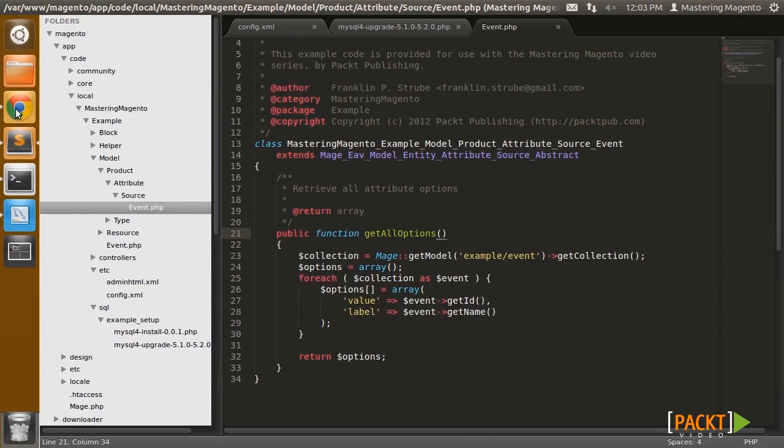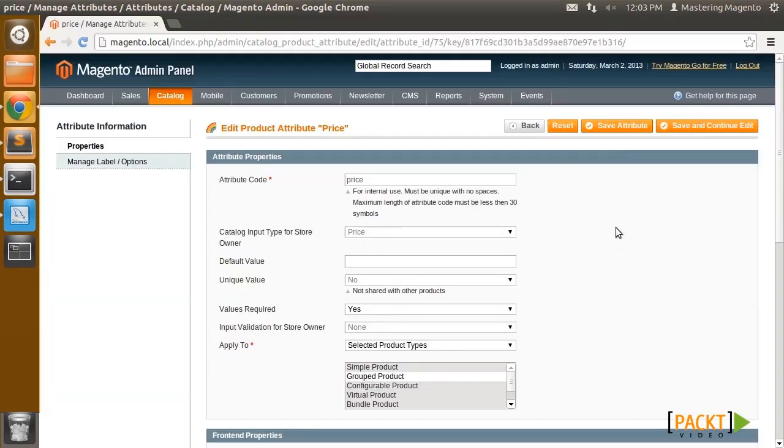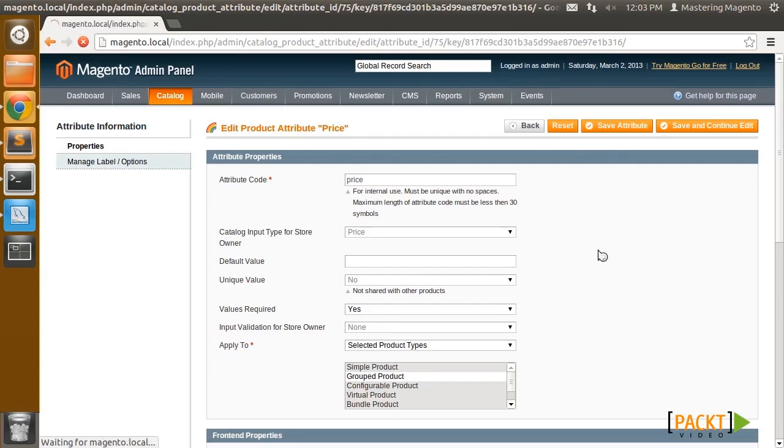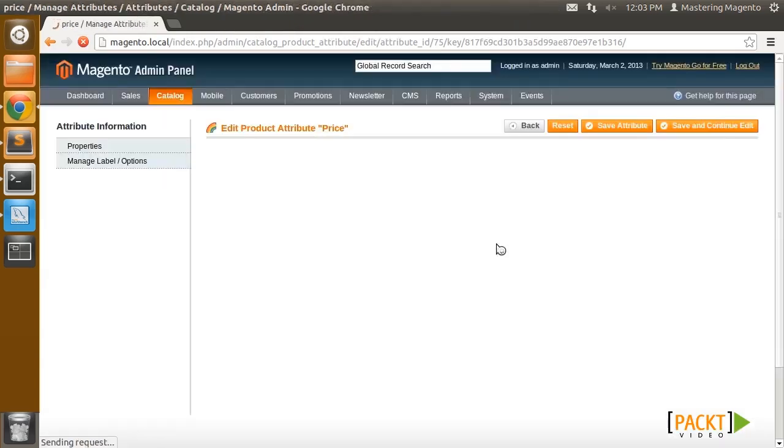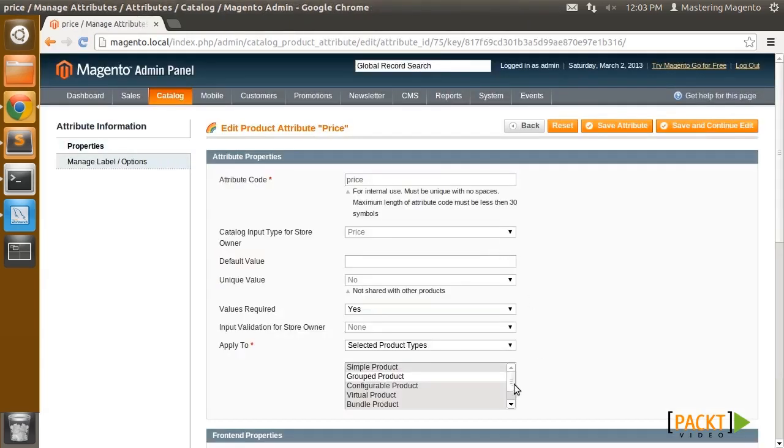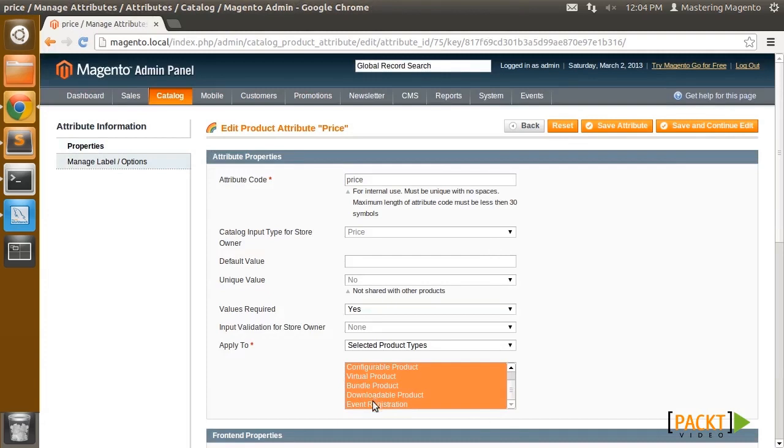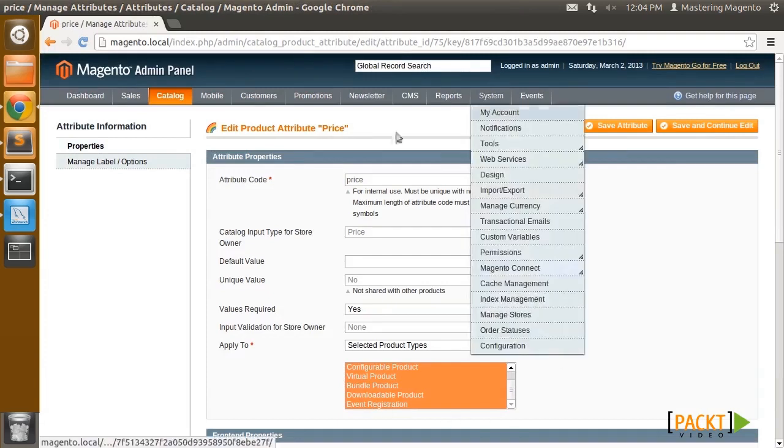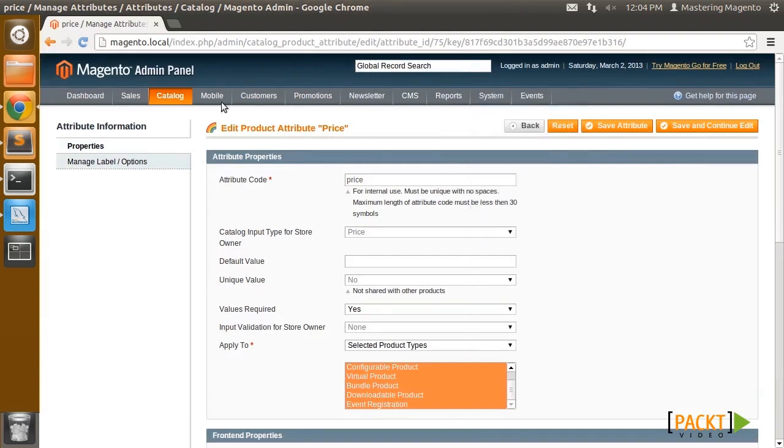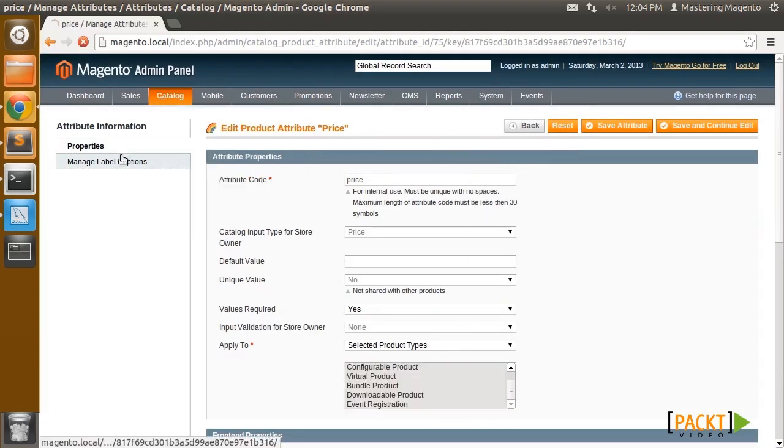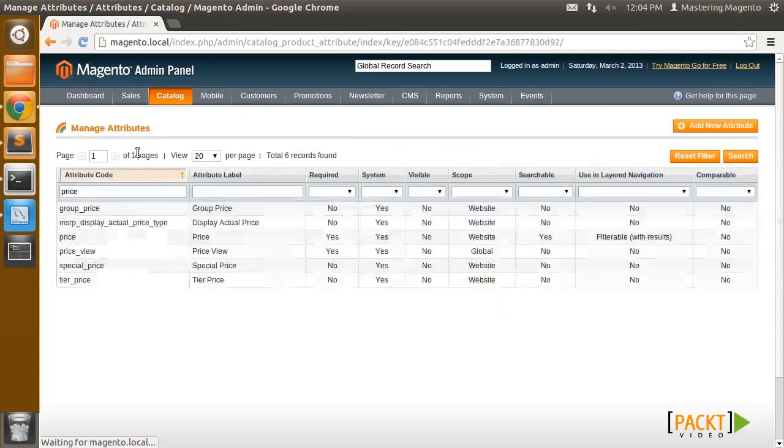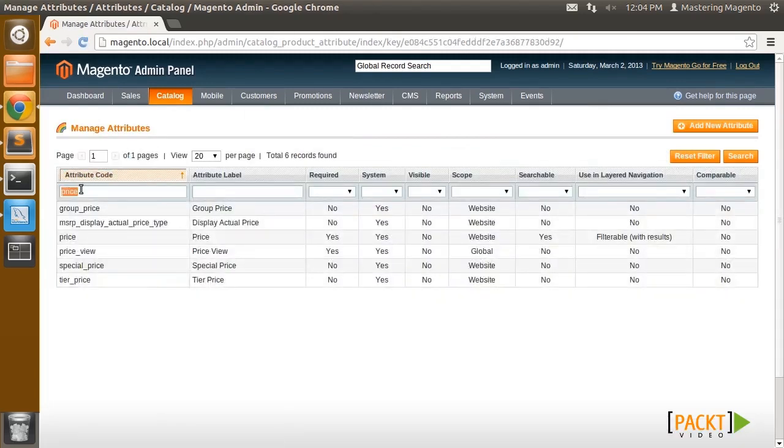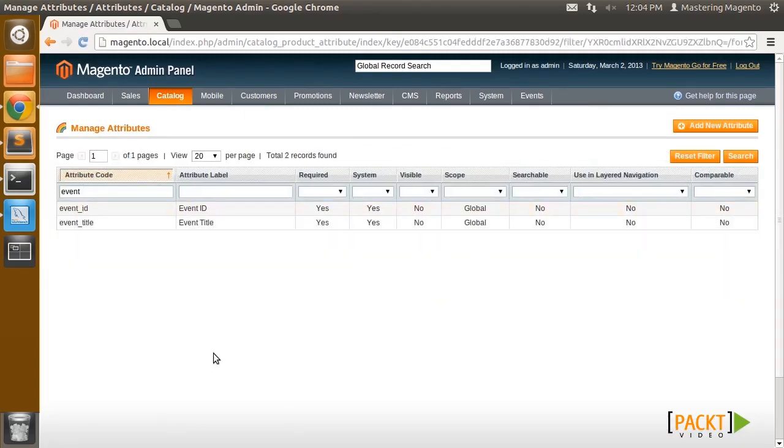Okay, so let's head on over to the admin again and refresh my price attribute. So we should see event registration is now selected. And let's see what other attributes we have here. We should have our two event attributes added as well. Event ID and event title, good.